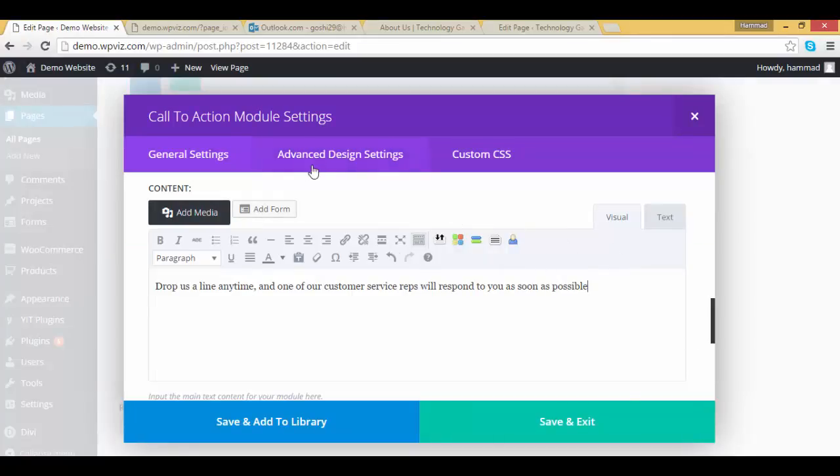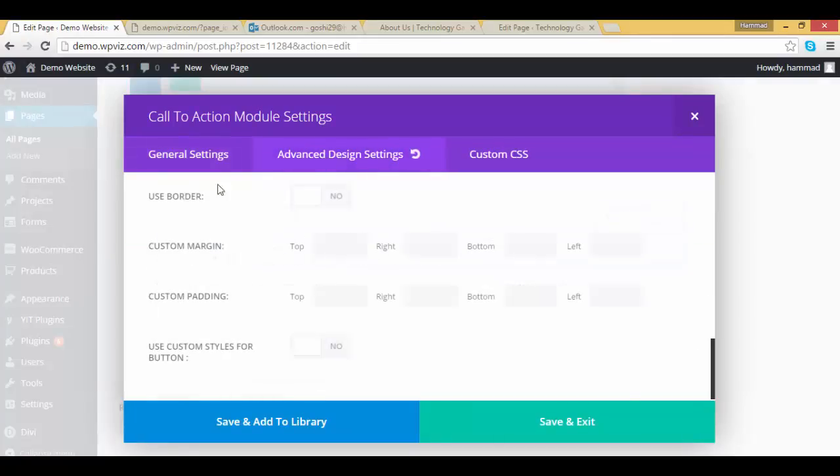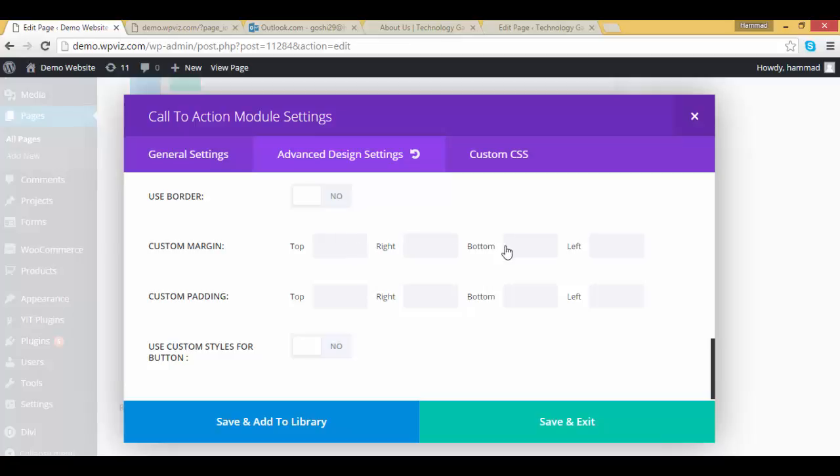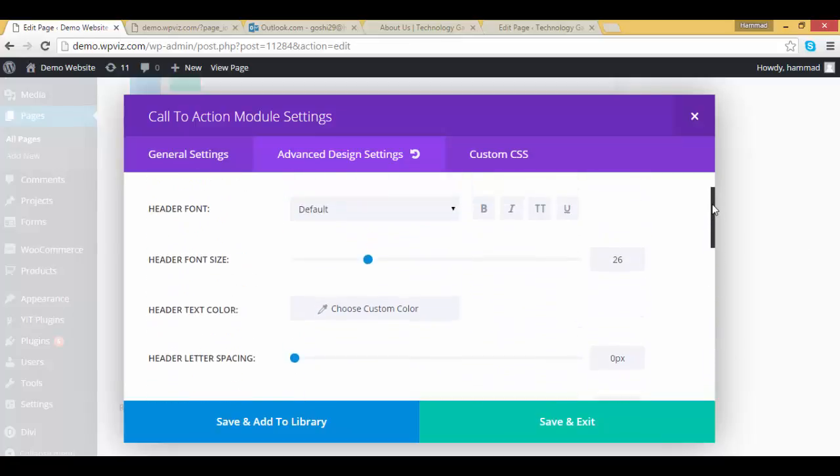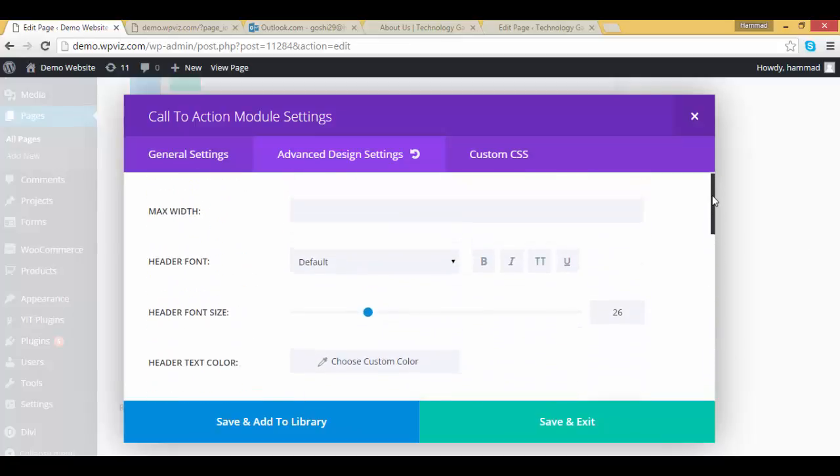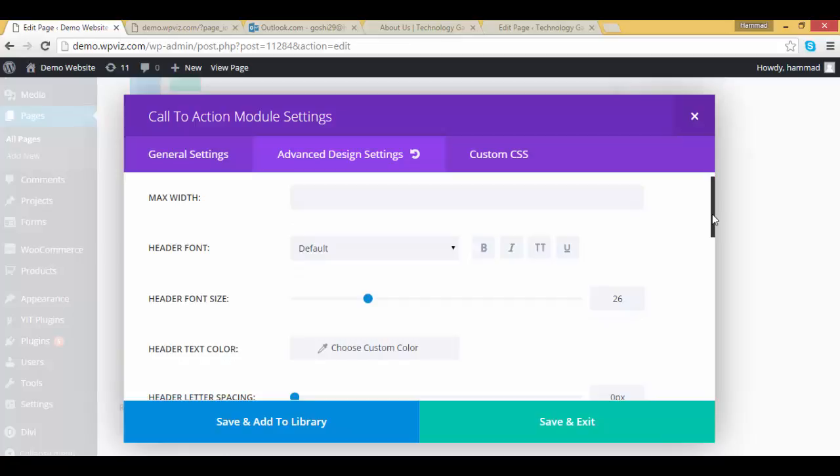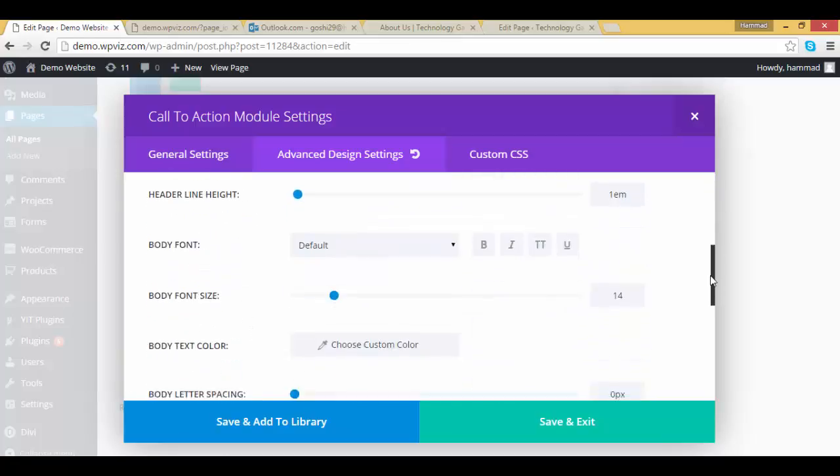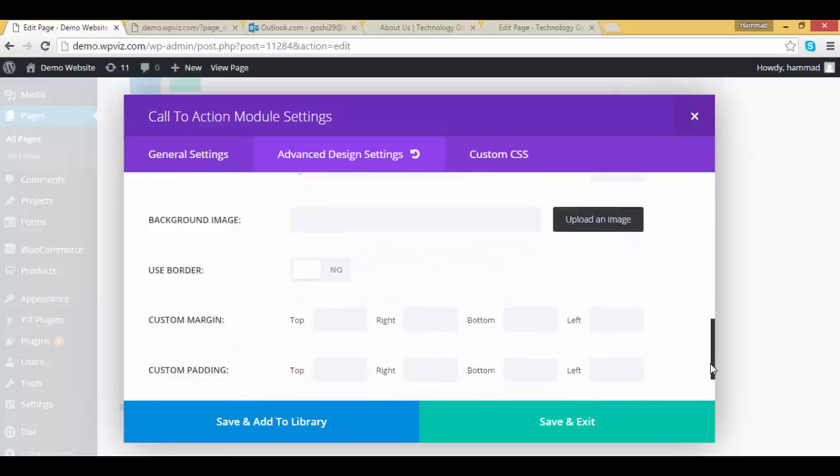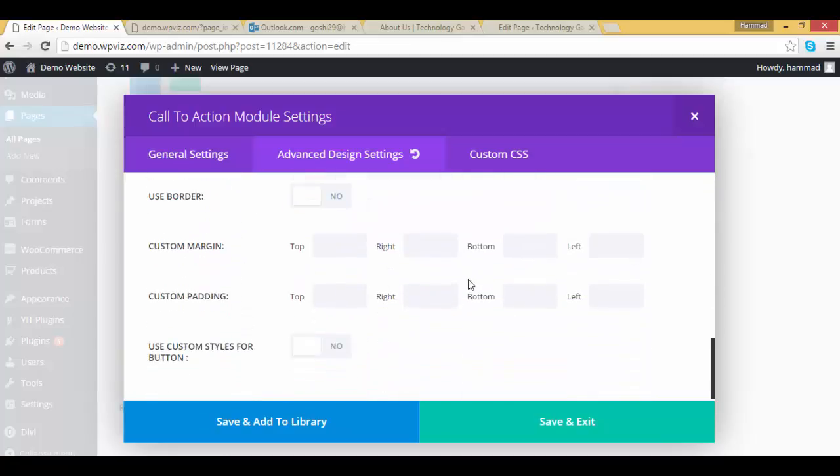Okay, you can also customize your call to action module with advanced design setting section, but right now I'm leaving this section. You can change according to your requirements. So click on save and exit button.